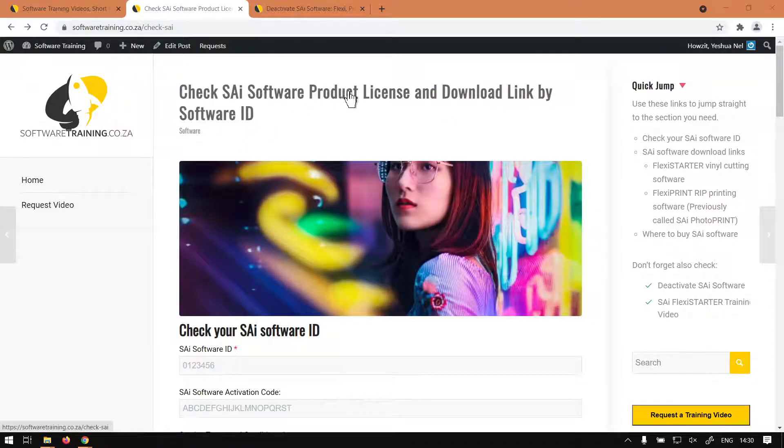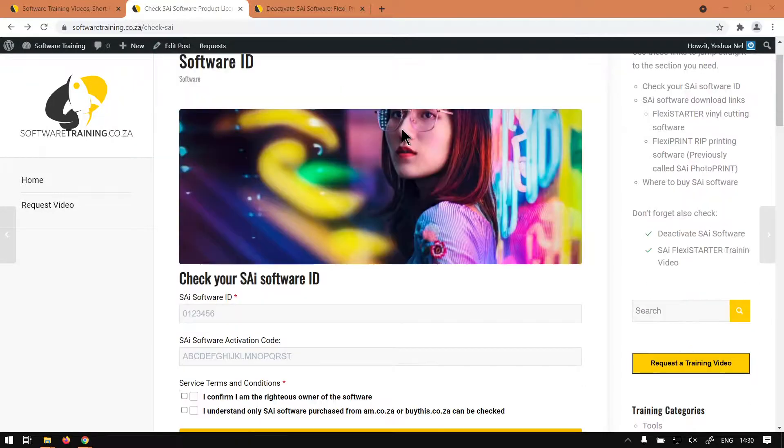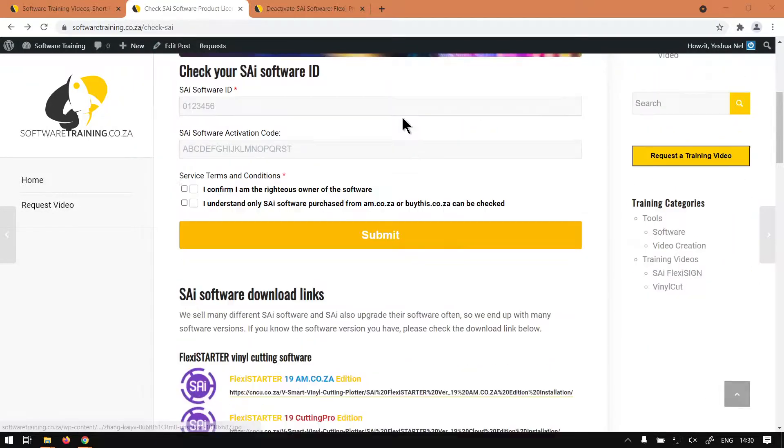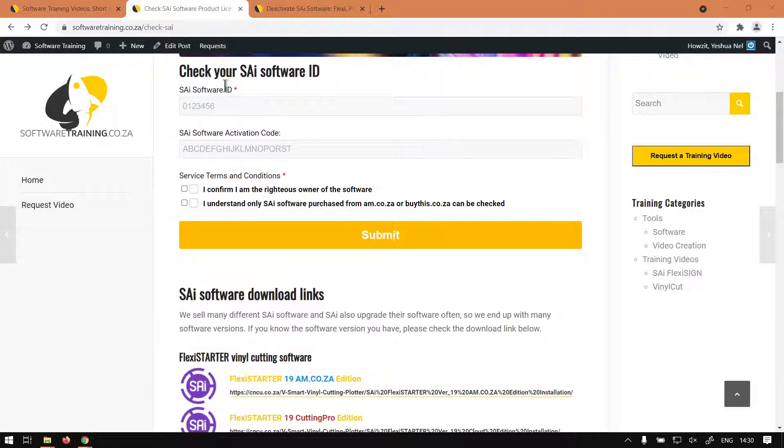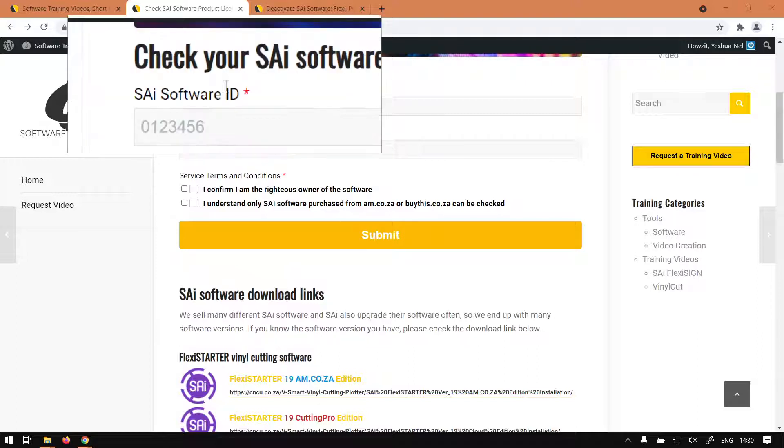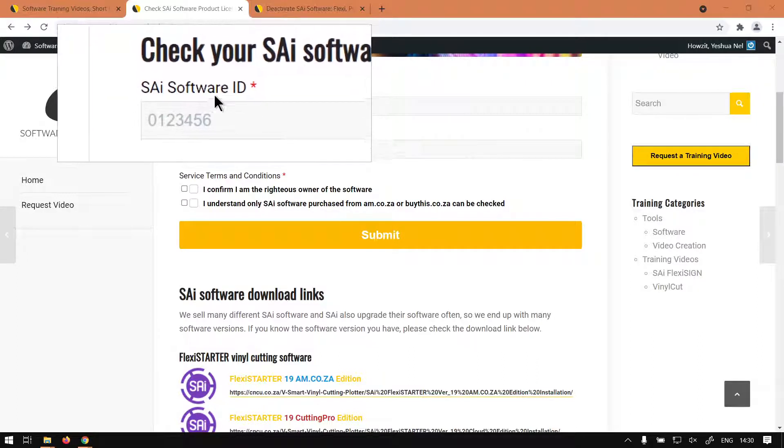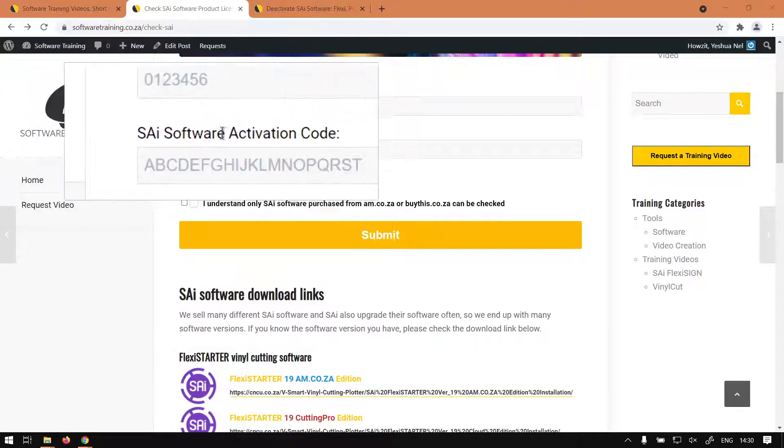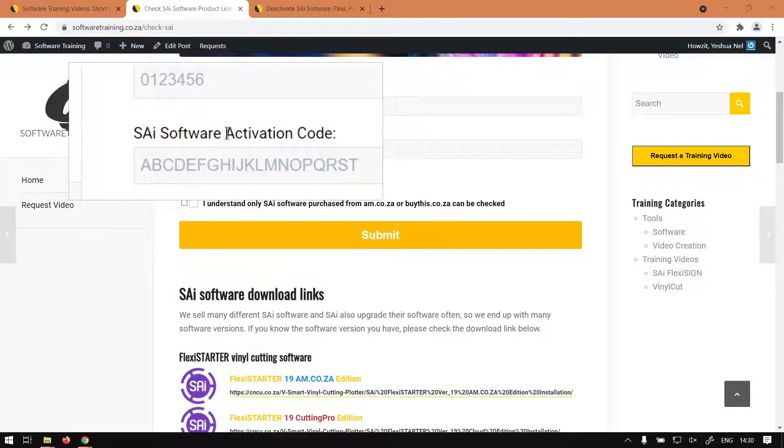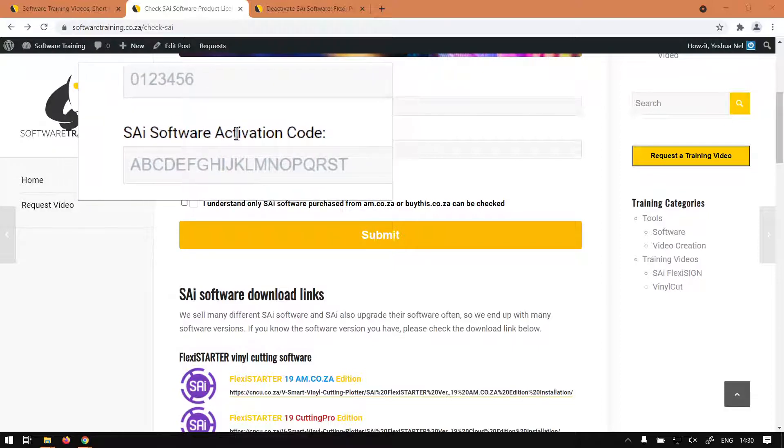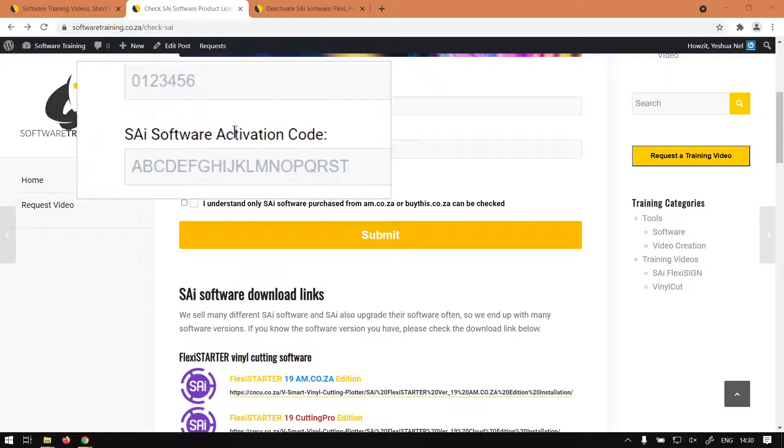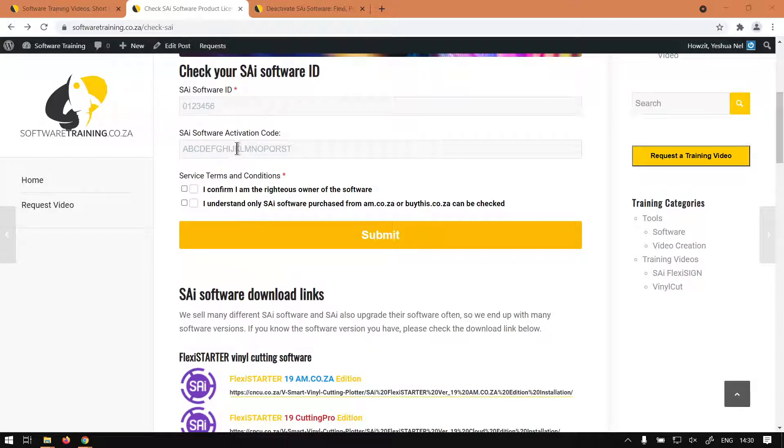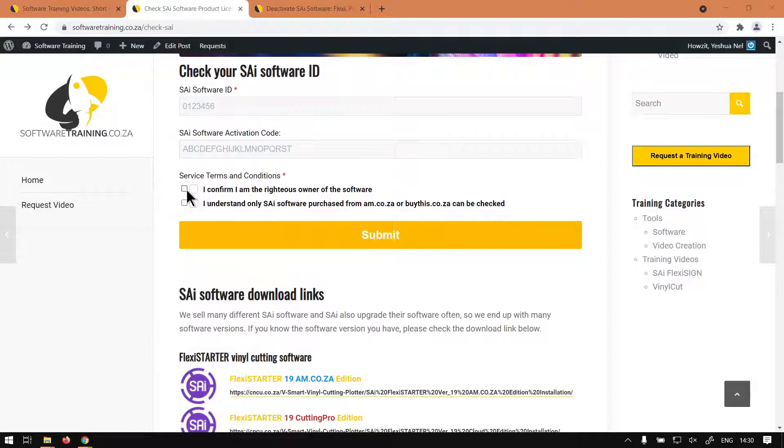This is the Check SAI Software Product License and Download Link by Software ID. Now if we navigate down here, you'll see we get this list of the software ID and then we also have software activation code. Basically, you'll put your ID in the top one and your activation code in the bottom one. So this is like your license key.